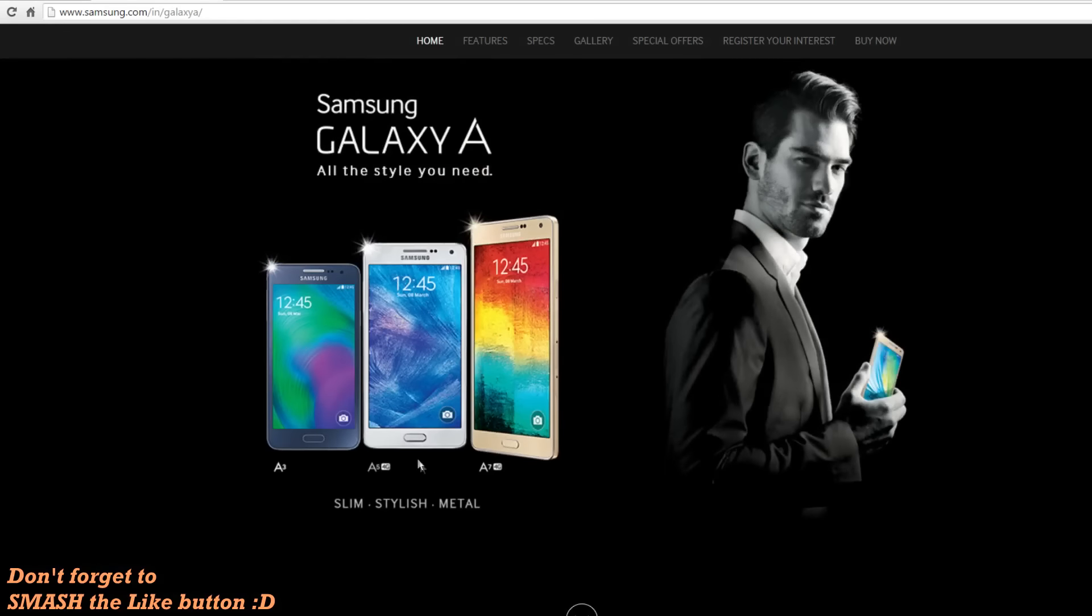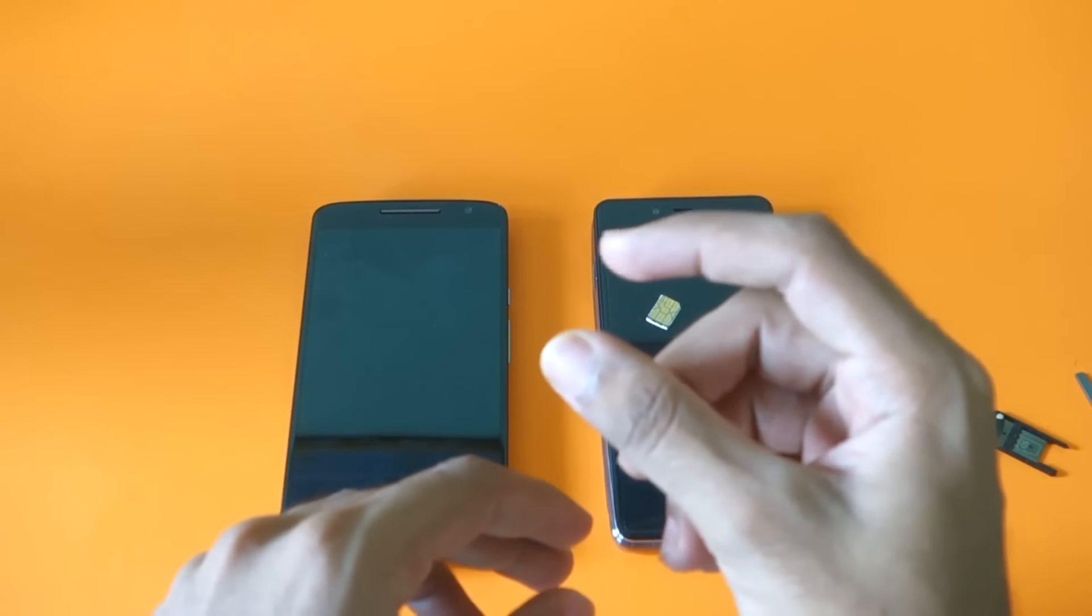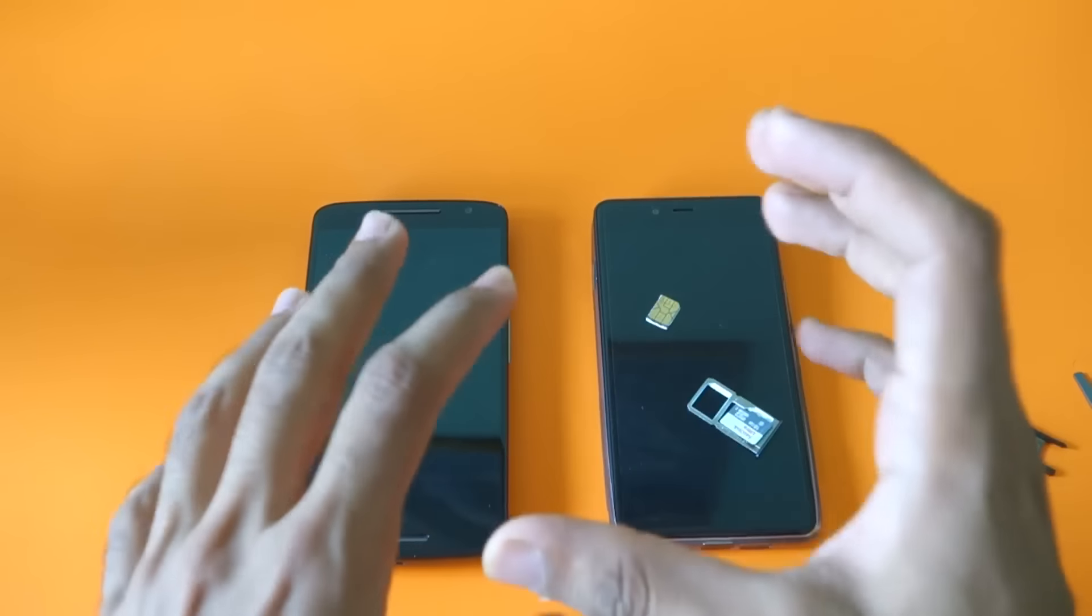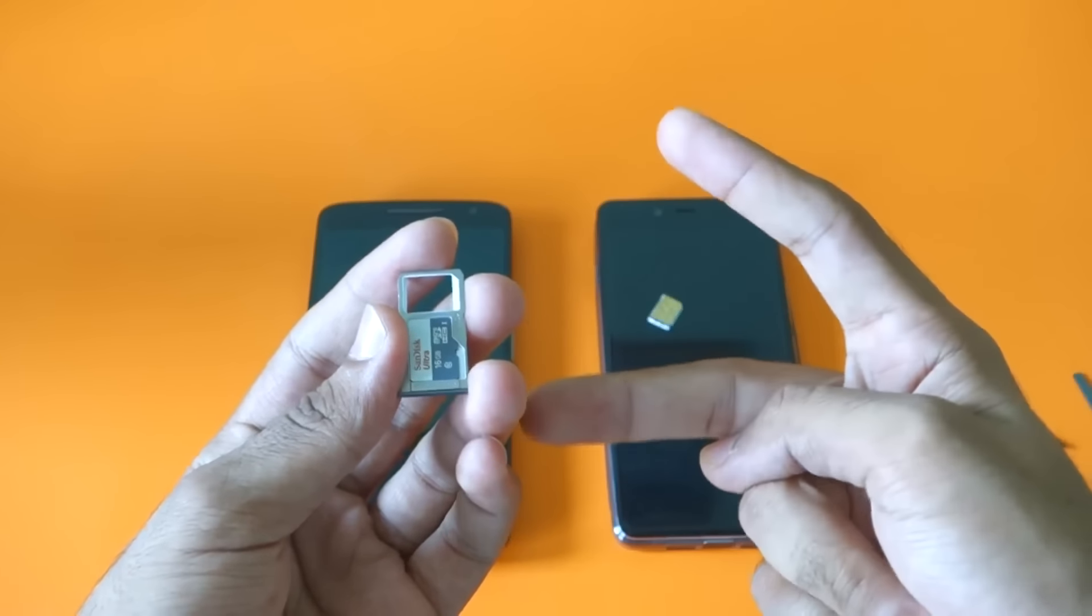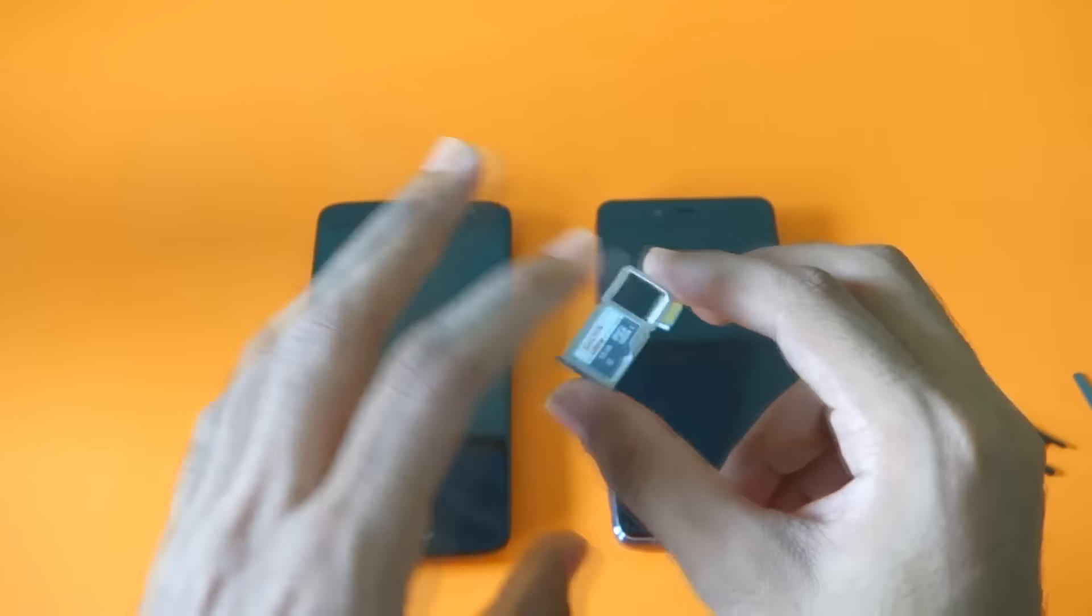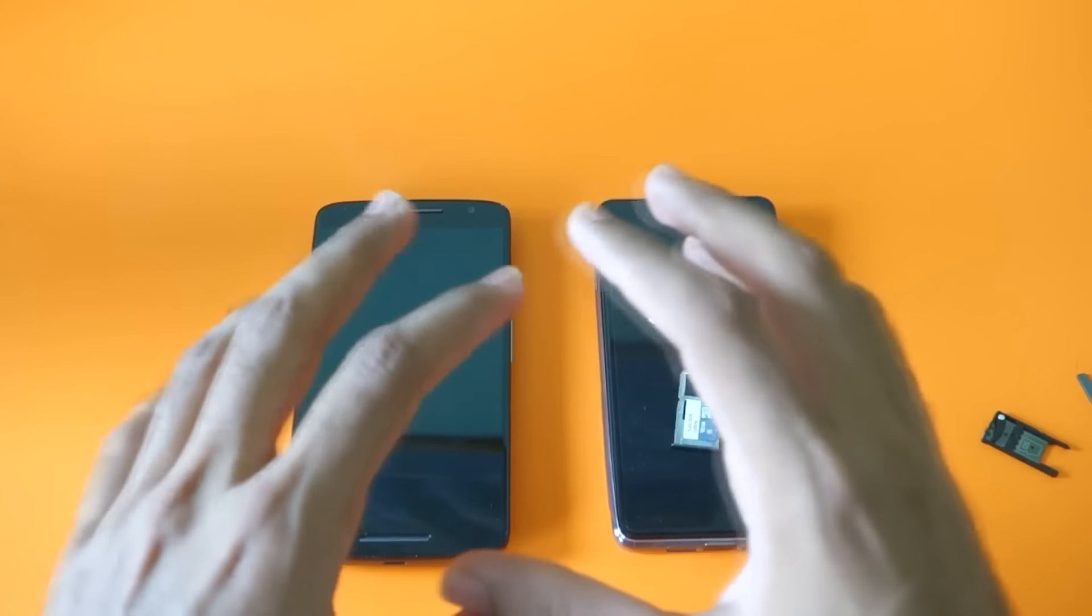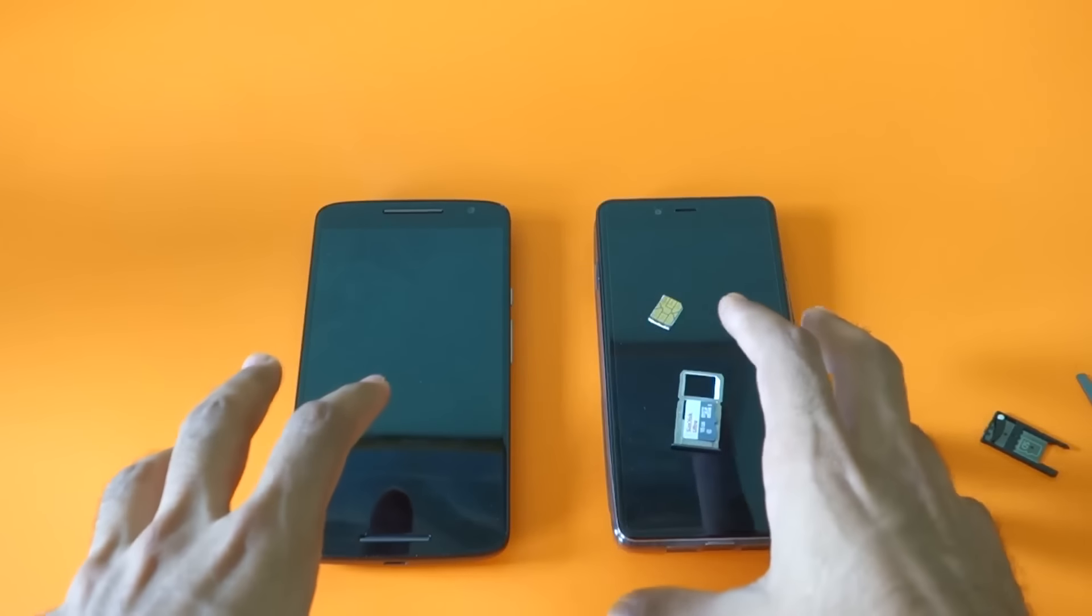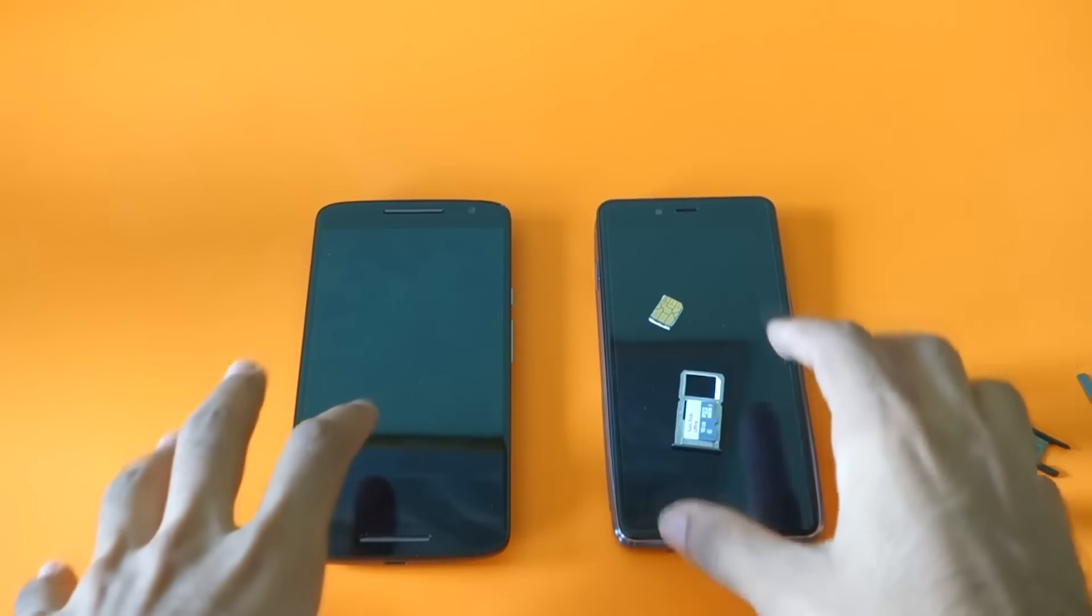Before you make purchase of any dual SIM phone, make sure that dual SIM and micro SD card slot can be used together. Personally, I do not use two SIM card slots, so it's completely fine with me. But if that's not the case with you, then do check that out.